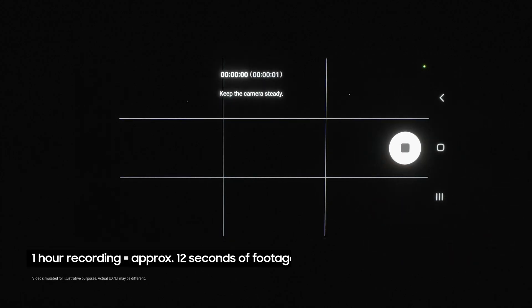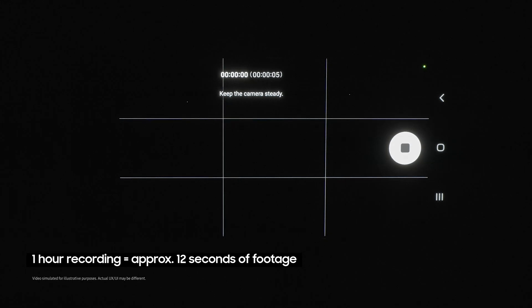I recommend letting this run for at least an hour to see proper movement. When you come back, you'll find all of the footage has been compressed into a hypnotic short video of moving stars.